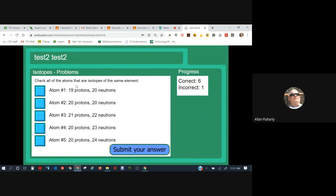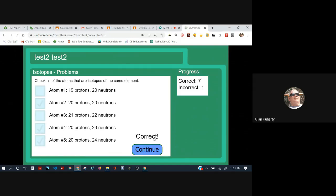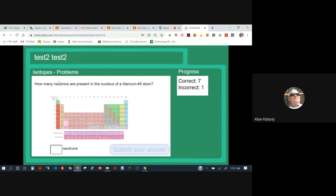Check all of the atoms that are isotopes of the same element. Okay. We've got an element that has 19 protons, an element that has 20 protons, an element that has 21 protons. Here's a 20 and here's a 20. So element number 2, element number 4, element number 5 are the same element because they have the same number of protons. Got that one right.